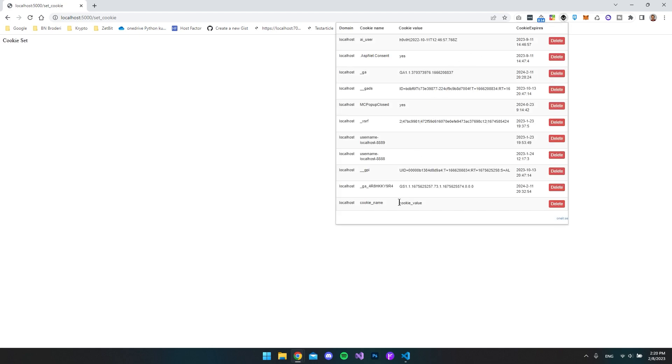So let's go and try to execute this where we say slash set cookie. And now you can see we get the message where it says cookie set. And if we go inside our extension again, it should have right here the localhost. We have a cookie underscore name with the cookie underscore value.